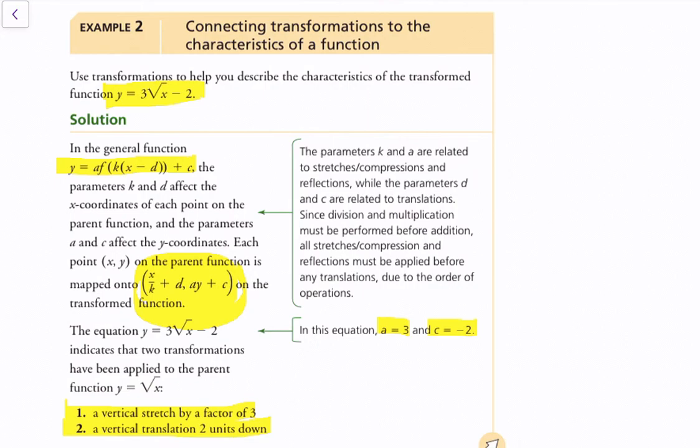Let's look at this formula: x over k plus d, comma, ay plus c. In this case, a tells you your vertical stretch or compression. k tells you your horizontal stretch or compression — it's important that for k, you're always dealing with 1 over k as your compression and stretch factor. x is your x value, d is your horizontal translation value, and c is your vertical translation value.